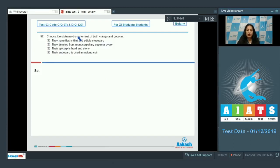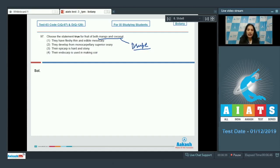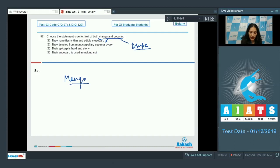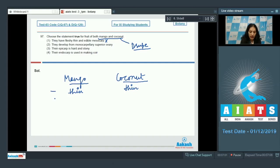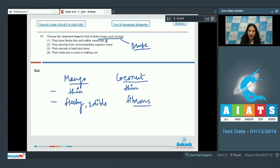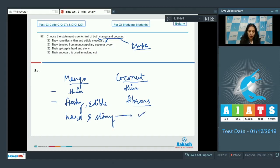Question number 97: Choose the statement true for the fruit of both mango and coconut. Mango and coconut both are drupe type of fruit, in which the endocarp is hard and stony. Looking at the options — they have fleshy, thin and edible mesocarp. When talking about mango as well as coconut, the epicarp is thin for both. The mesocarp is fleshy and edible in mango, but fibrous in coconut.